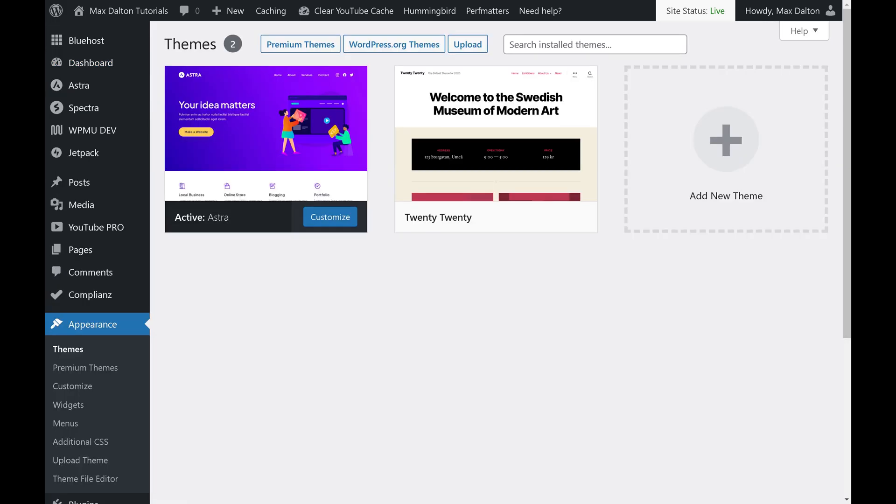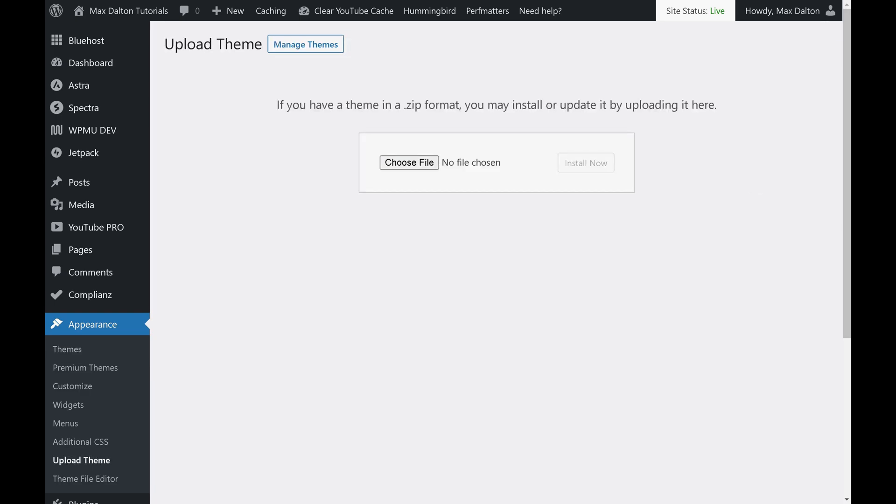Step 4. Click Upload in the menu along the top of the screen. The Upload theme screen is displayed.